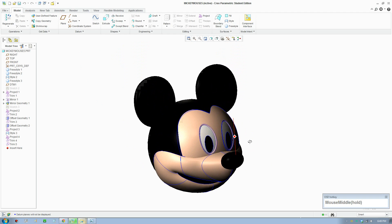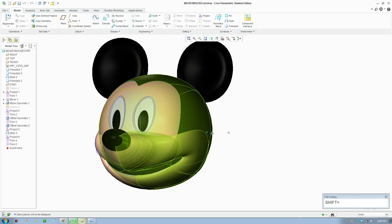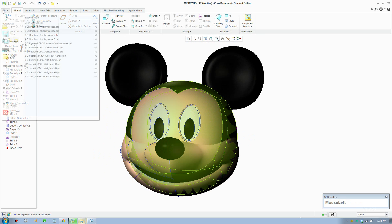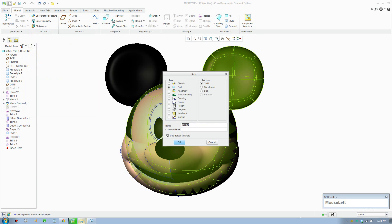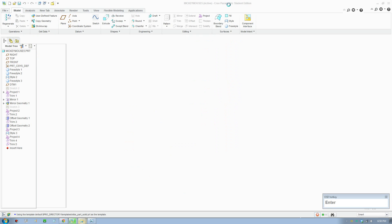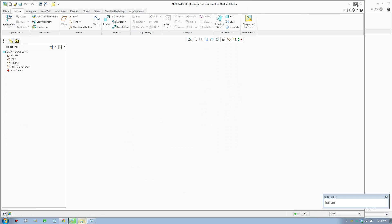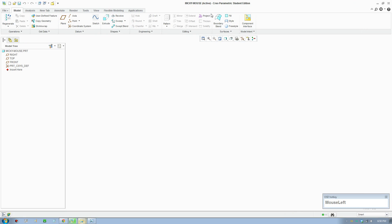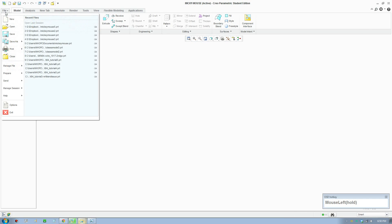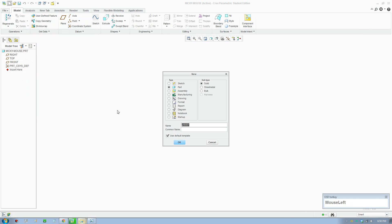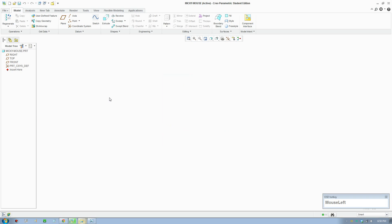This program is called Creo Parametric and the student version is available to download. Go to the company website — it's by a company called PTC. Download that and create a new file. Switch on the planes.